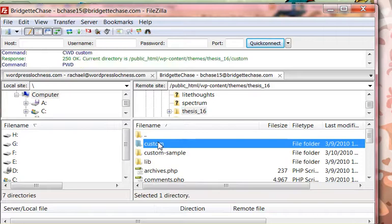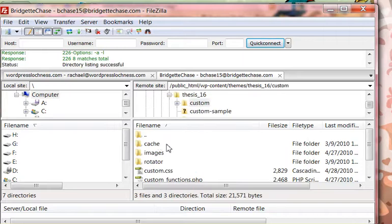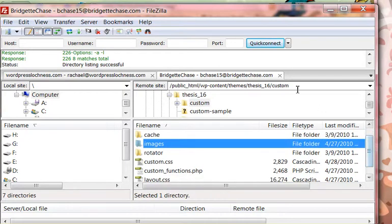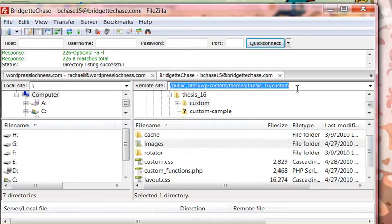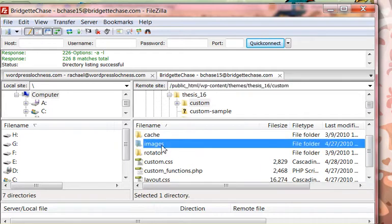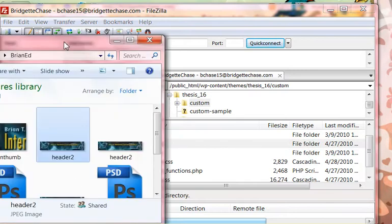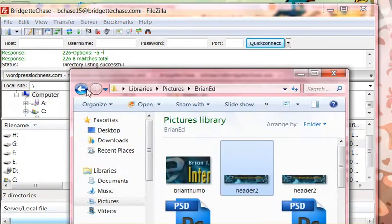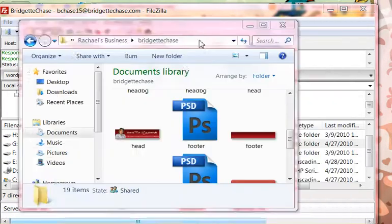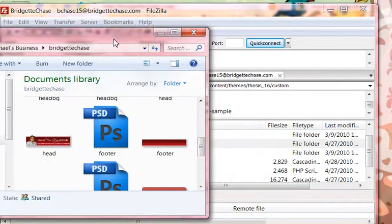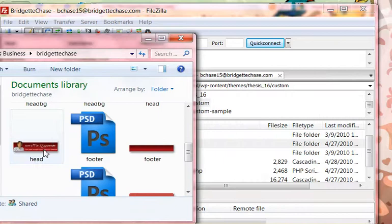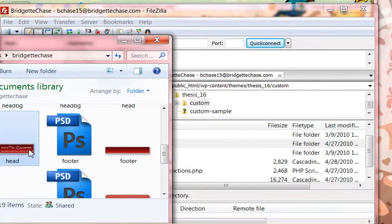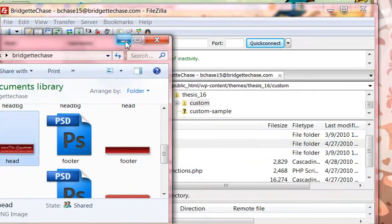Thesis, custom, and I add a folder called images. That way I don't have to do the long string of the path. All I have to do is type in forward slash images. So I'm going to go to my image directory. Okay, I have my header. I'm just going to drag it and drop it into that images folder.